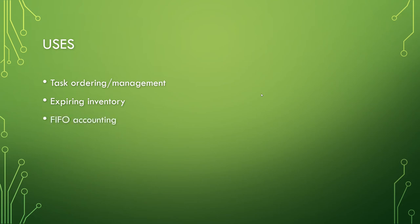And it's also used in FIFO accounting, which is the more common type of accounting that most people just sort of think of.